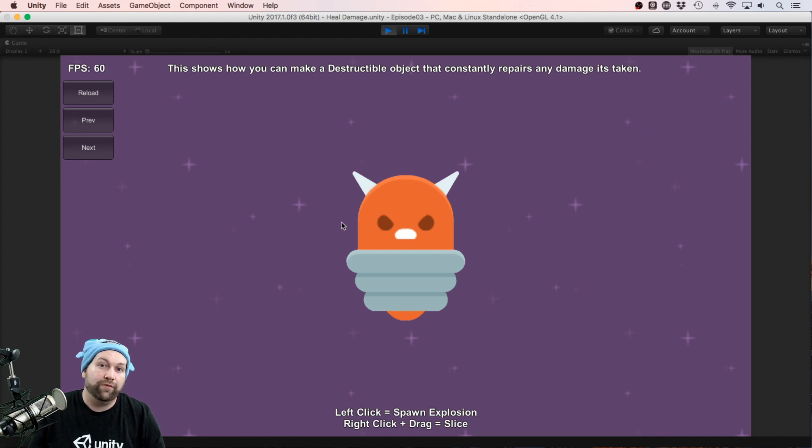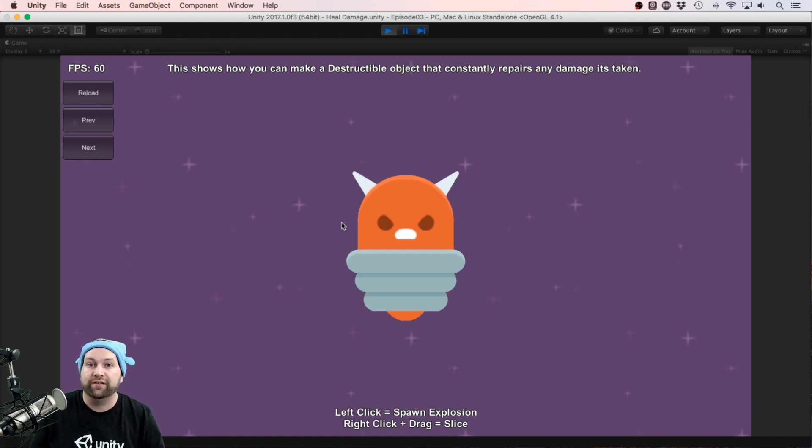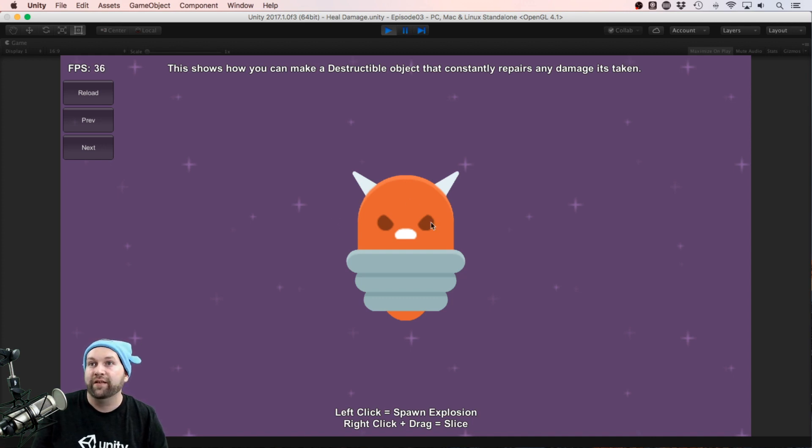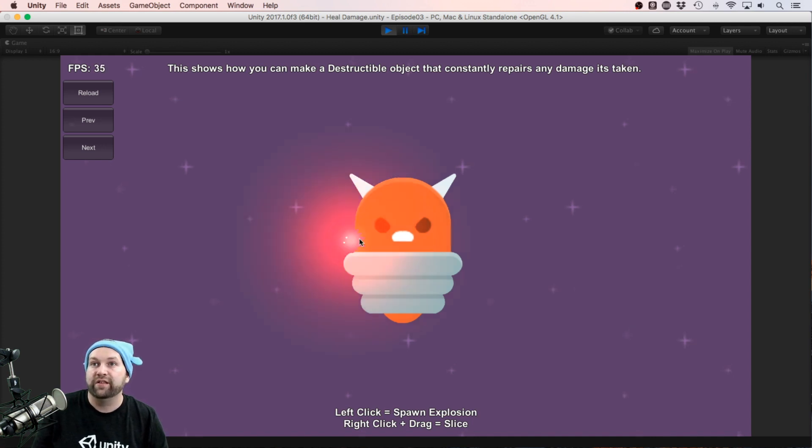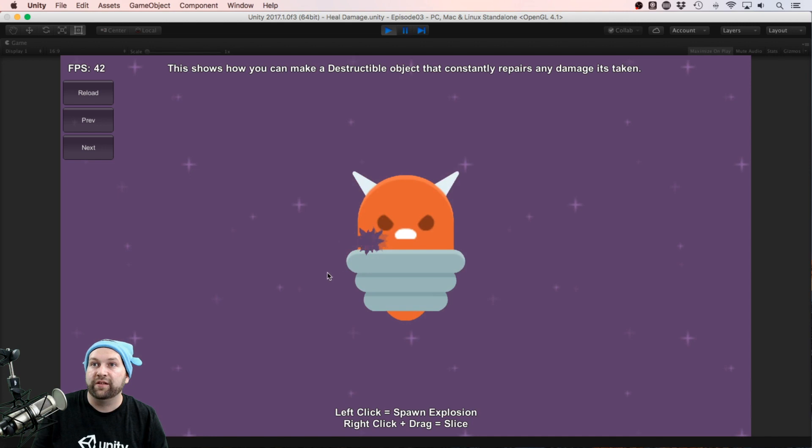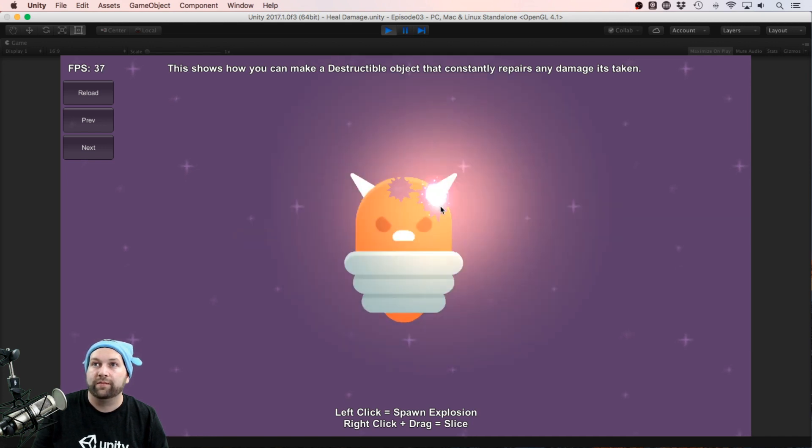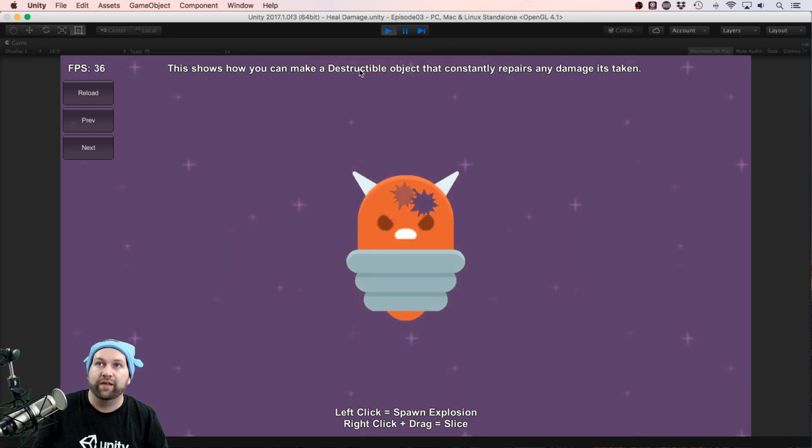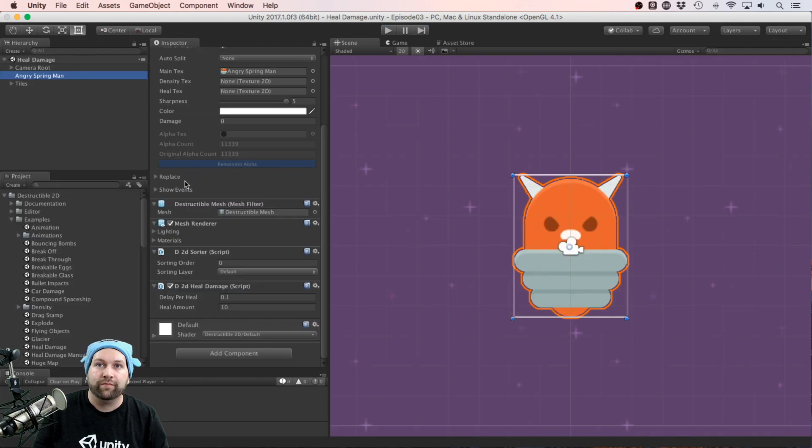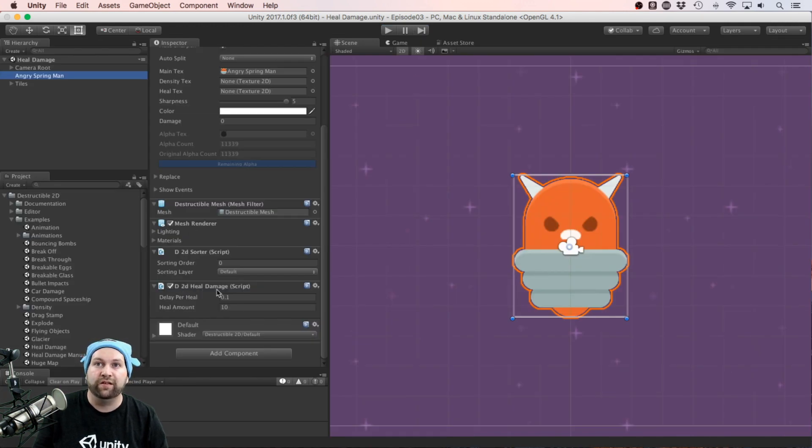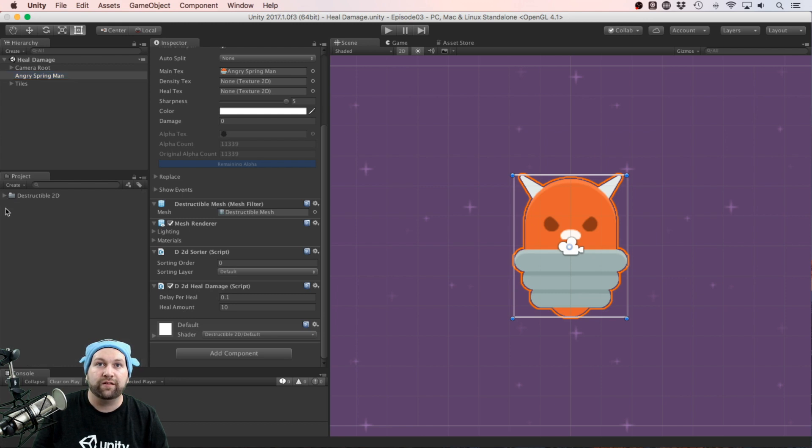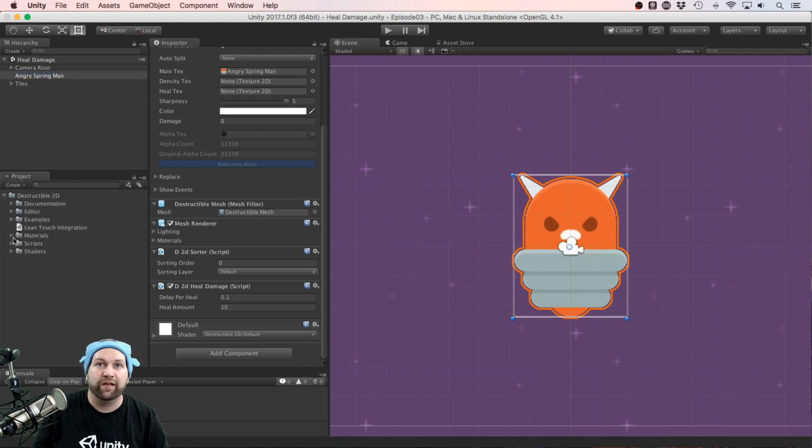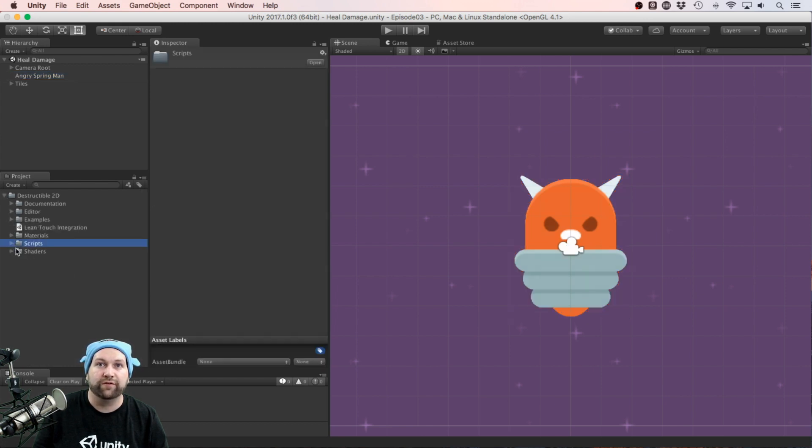We've only just scratched the surface of what this package can do, and as you can see it's rather easy to incorporate. Here's another example where the damage actually heals itself over time. I can click as much as I want, and after a set period of time that will then heal itself. You can see that's just another script that's been added on, the D2D Heal Damage. There's a lot of stuff under the scripts folder and it can all be used in interesting ways.